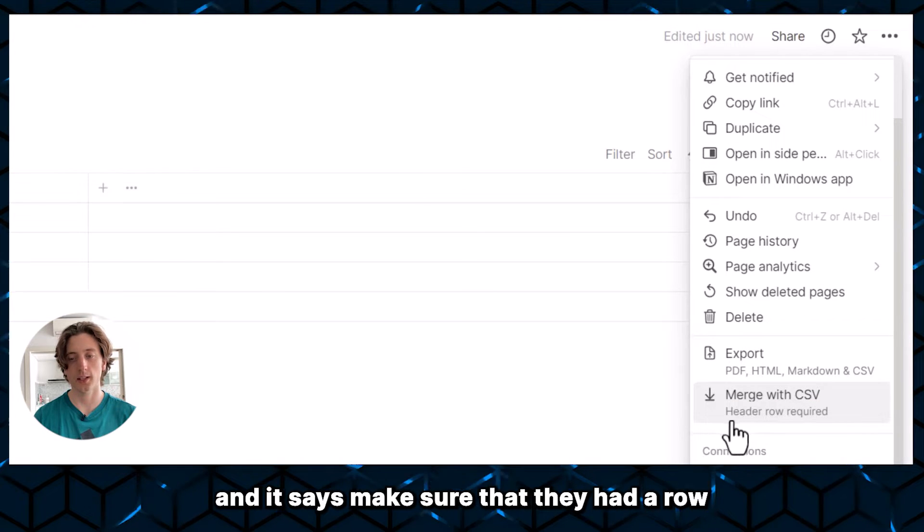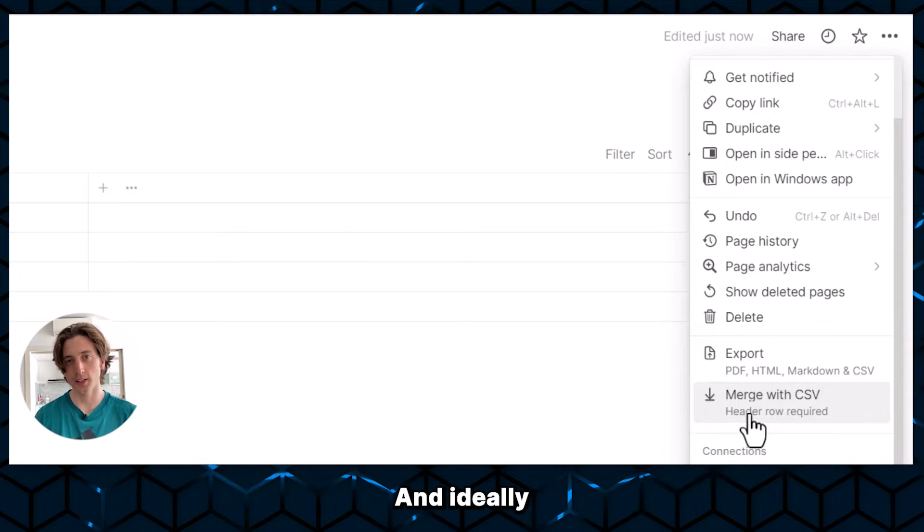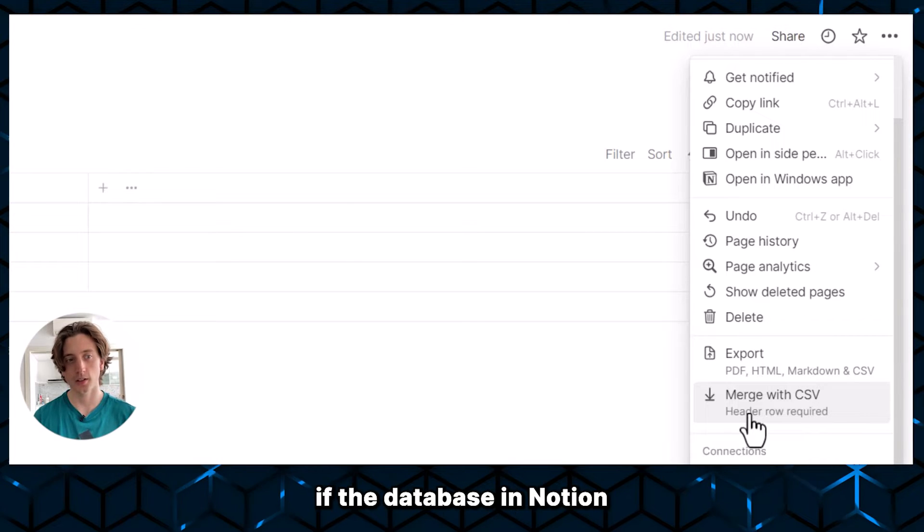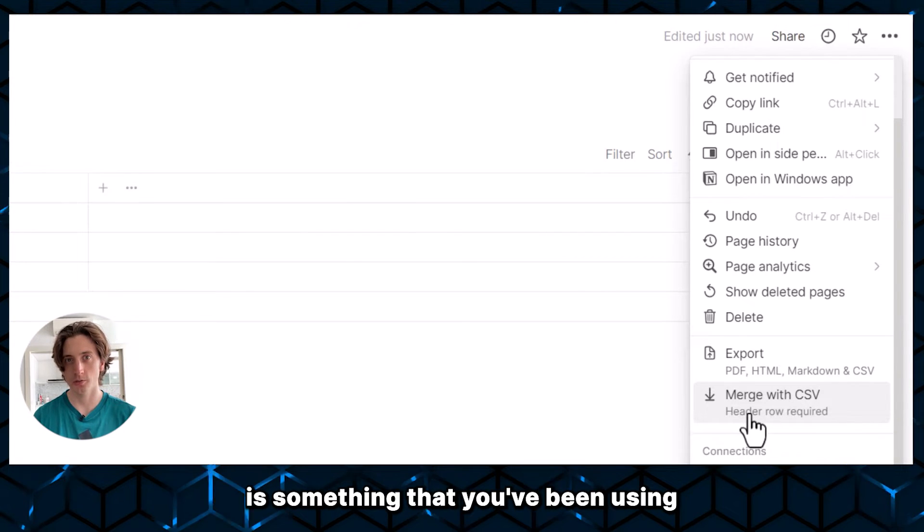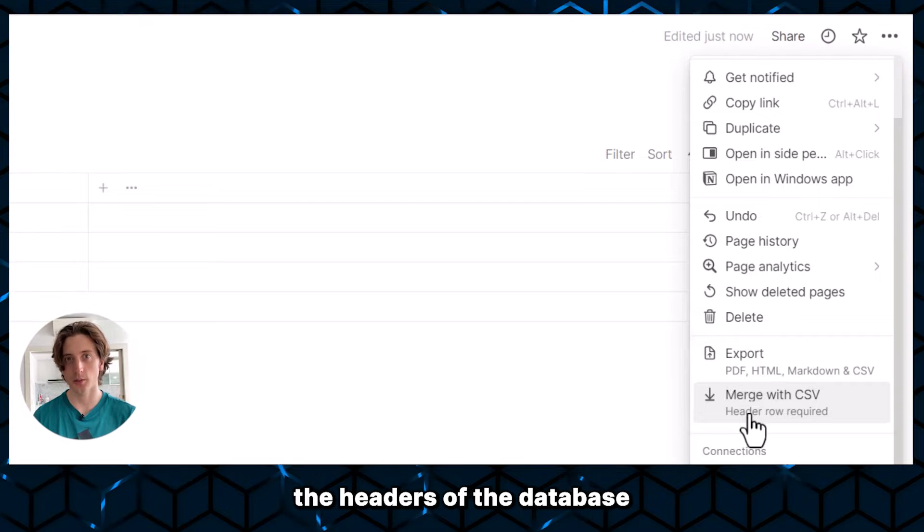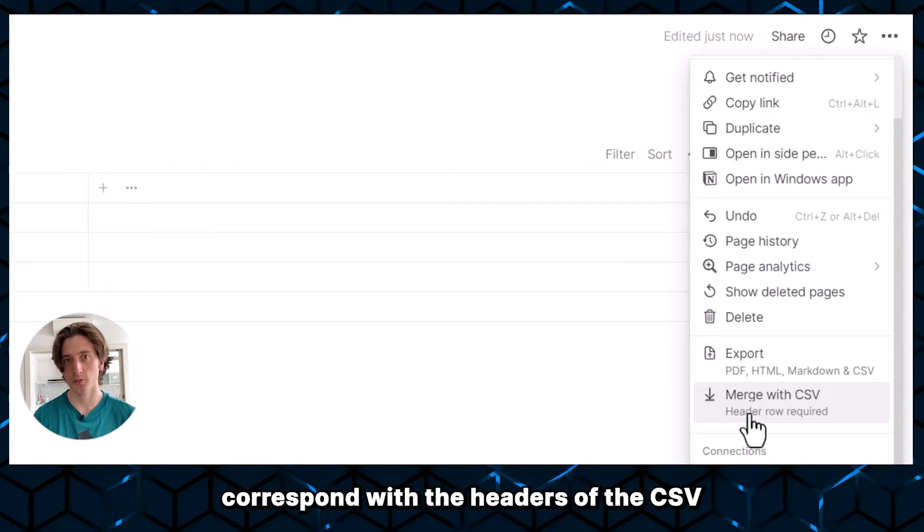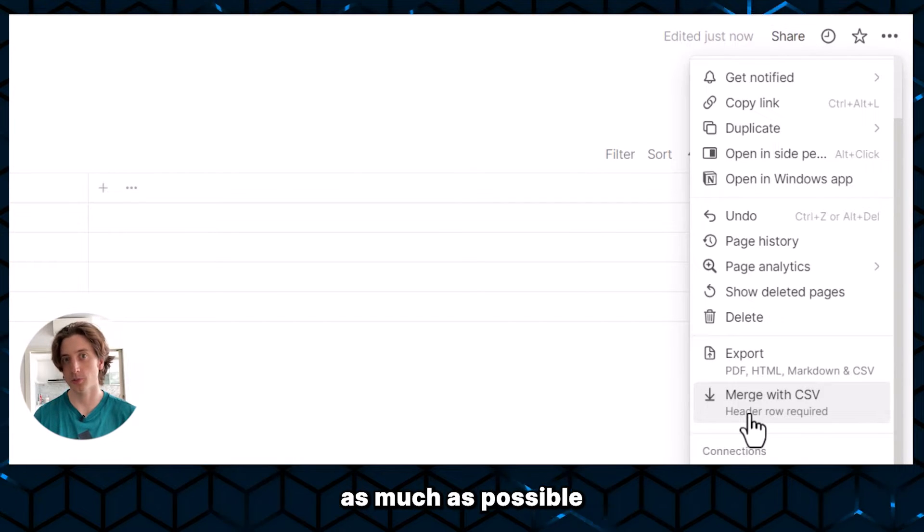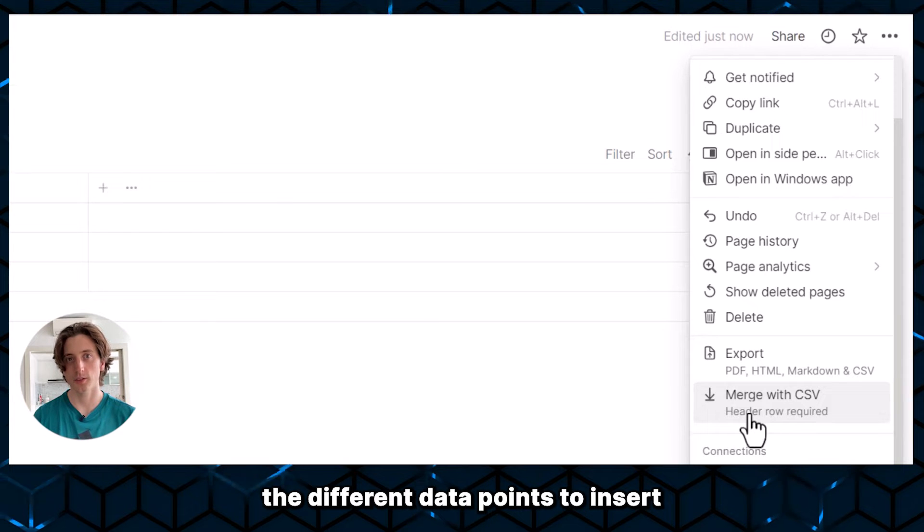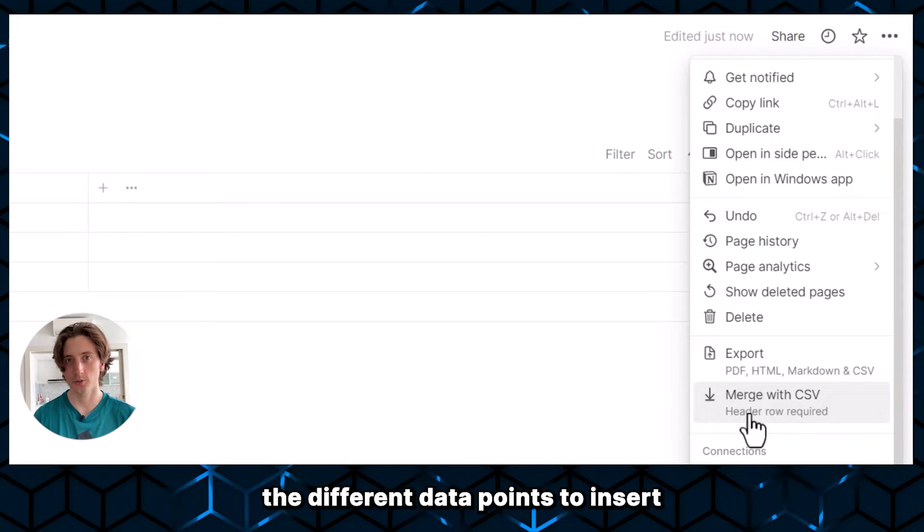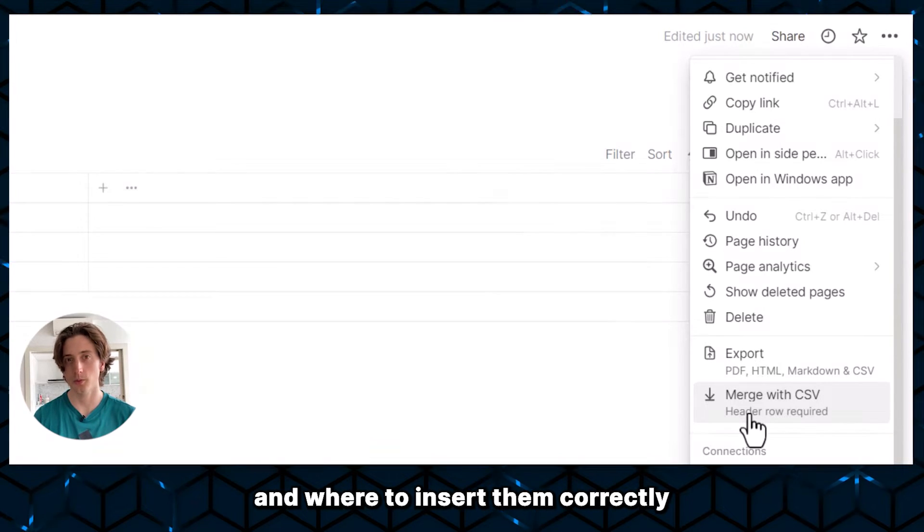It says make sure that the header row is there in your CSV. And ideally, if the database in Notion is something that you've been using, the headers of the database correspond with the headers of your CSV as much as possible, so that Notion can recognize the different data points to insert and where to insert them correctly.